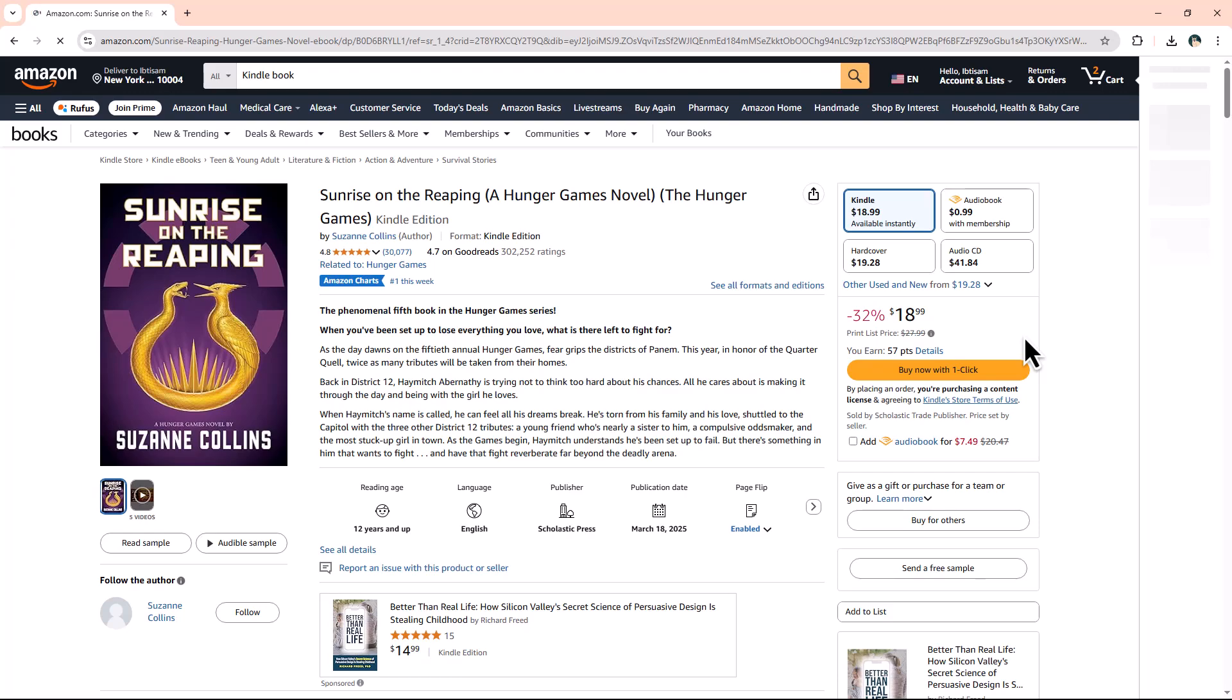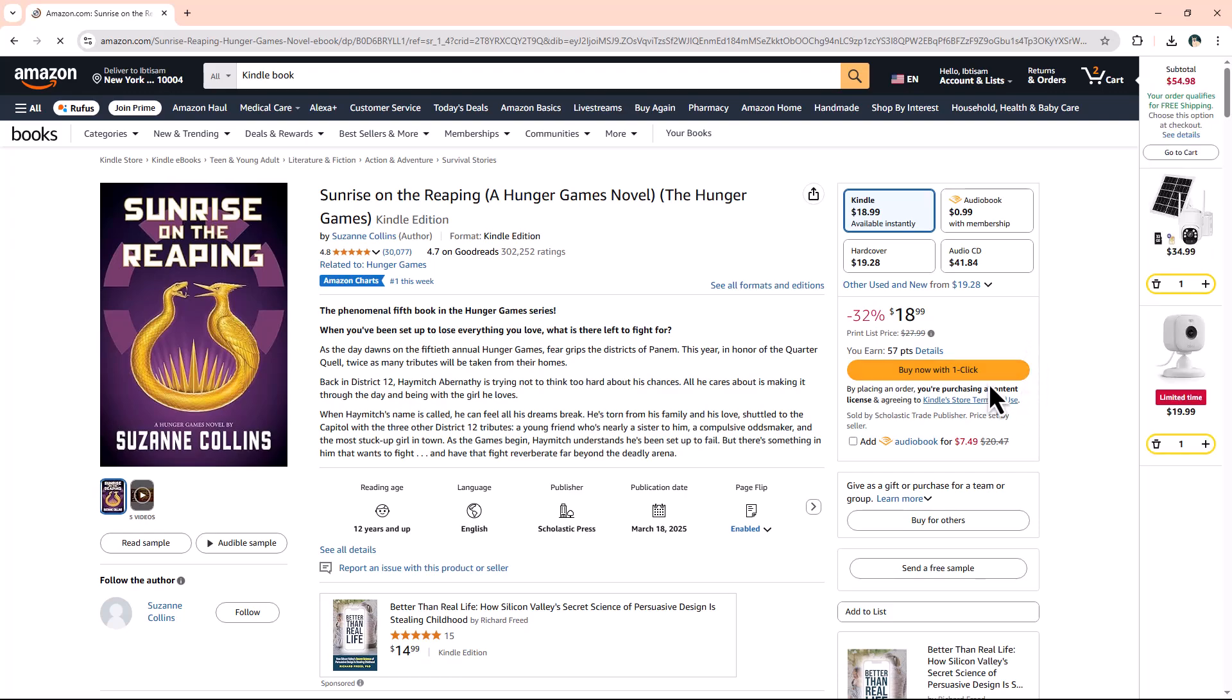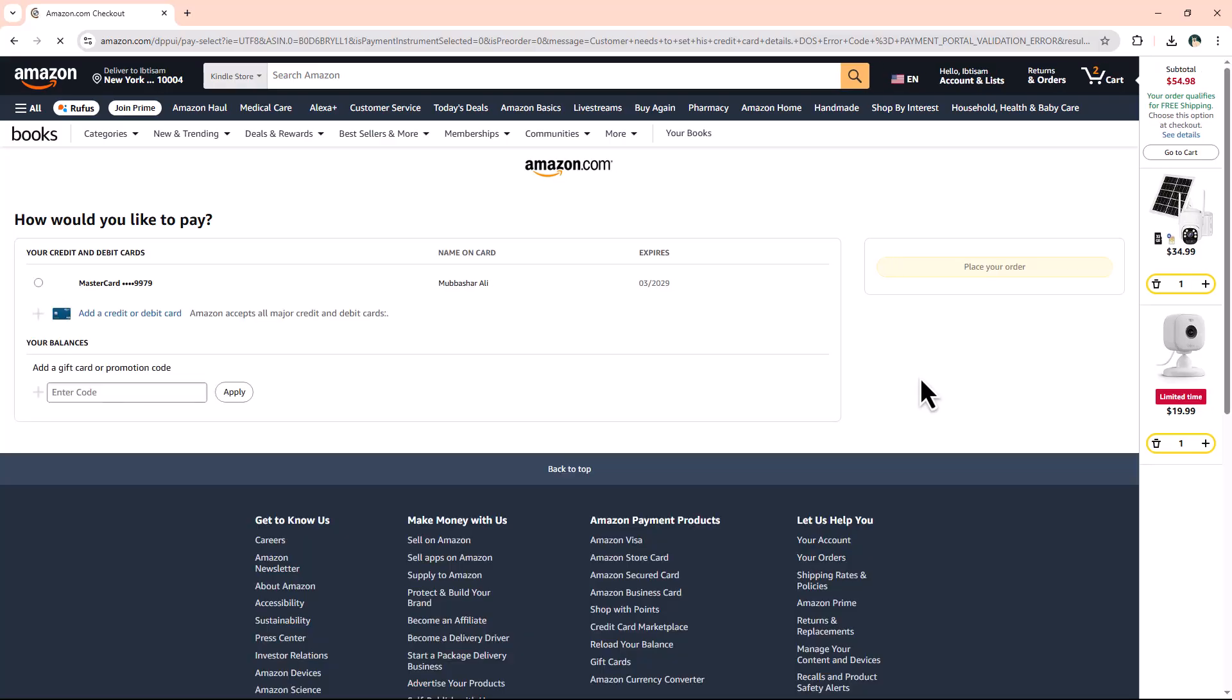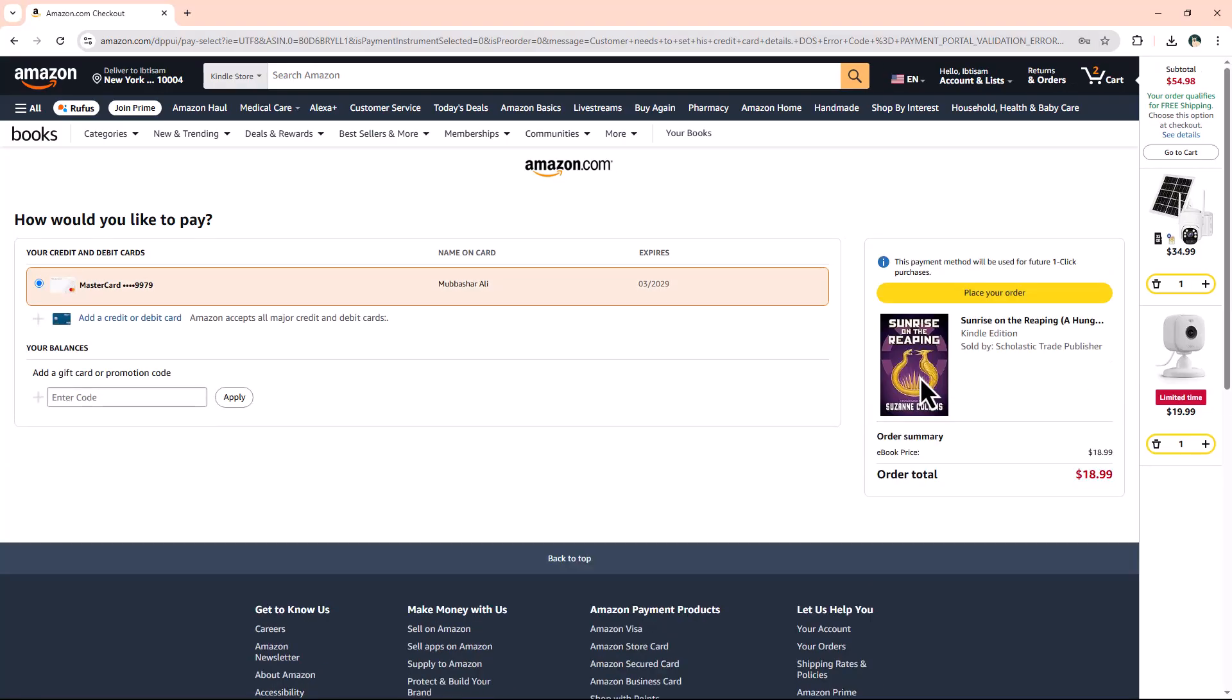Then, click buy now with one click. Your book will be available for download instantly. If you want the book delivered to your Kindle library, click deliver to your Kindle app. This will send the book directly to your Kindle device or app, allowing you to start reading immediately.